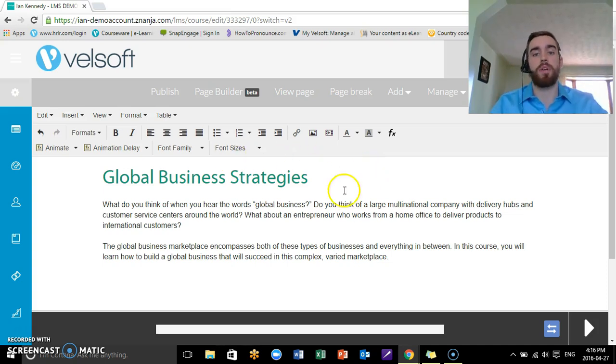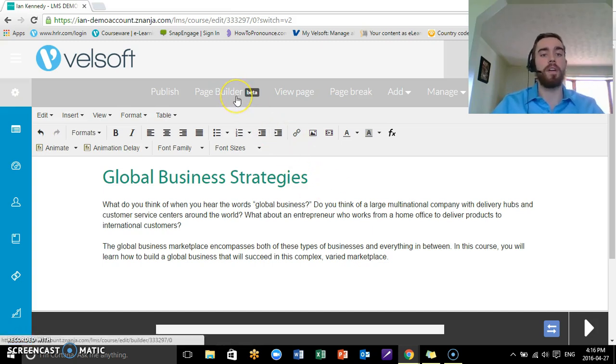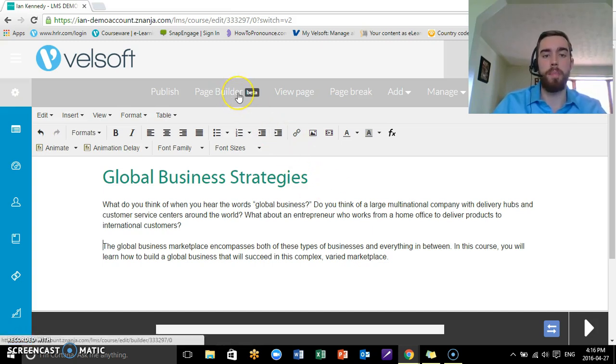But the other big one that I want to show, because this is really neat and we've really updated our editing abilities—another big thing that we have is this one right here, it's called Page Builder.